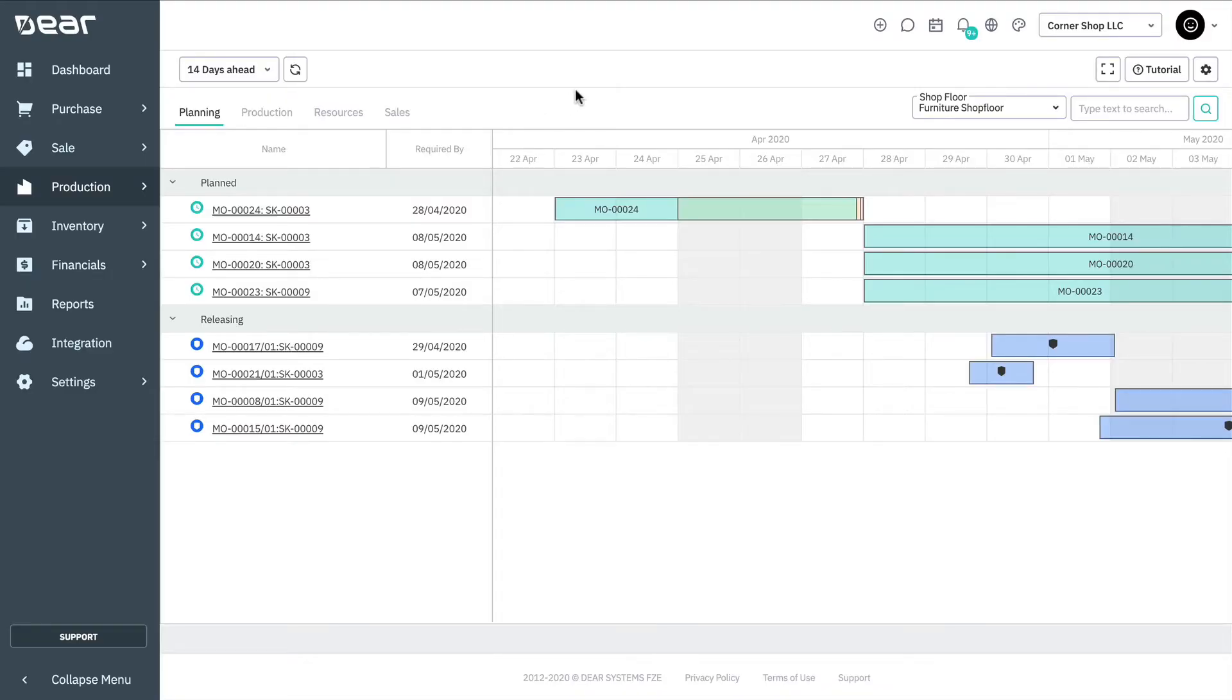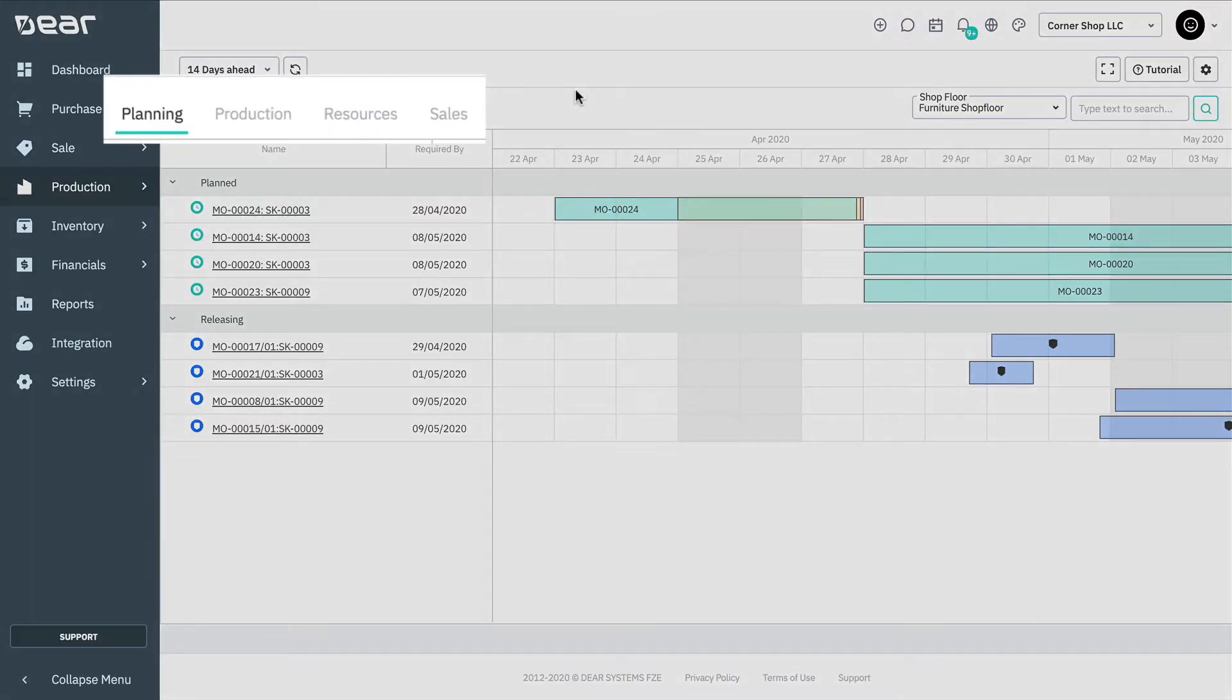The scheduler contains the following four views: Planning, Production, Sales, and Resources.